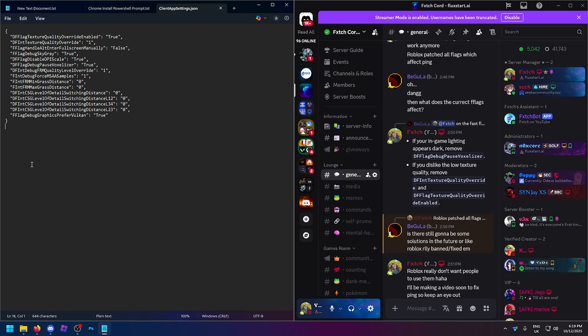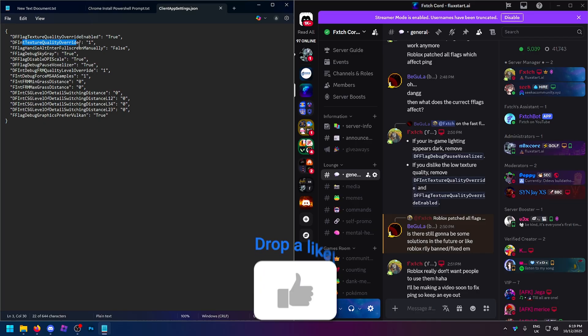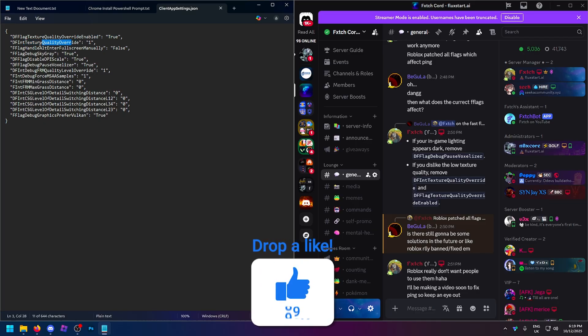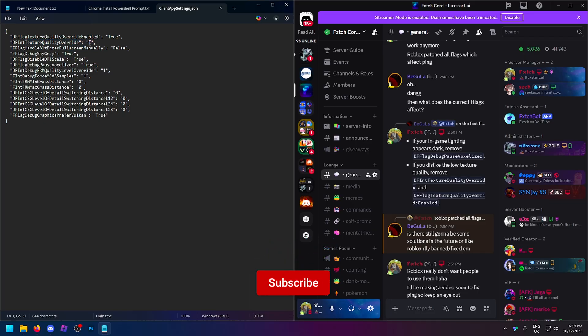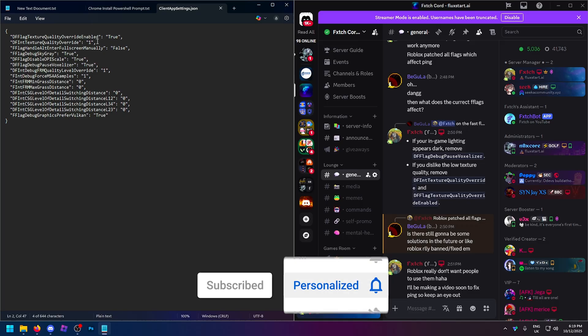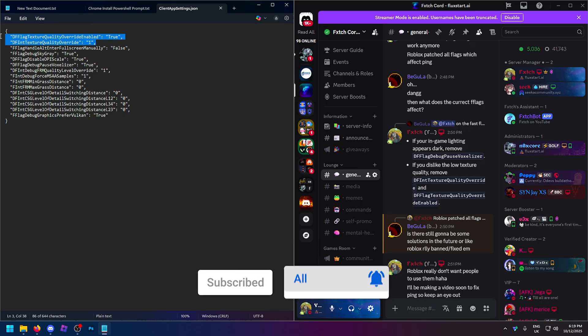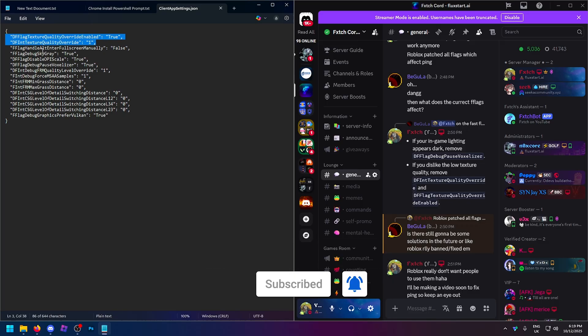And the low textures, if you think it's just too low textured, of course, that will give you better FPS. But you basically want to remove these top two right here. So the texture quality override enabled, and then also the texture quality override. So you enable it, and then this is what overrides it, this value right here. So either set this to zero and change this to false, or just get rid of it completely. That is the easier option.